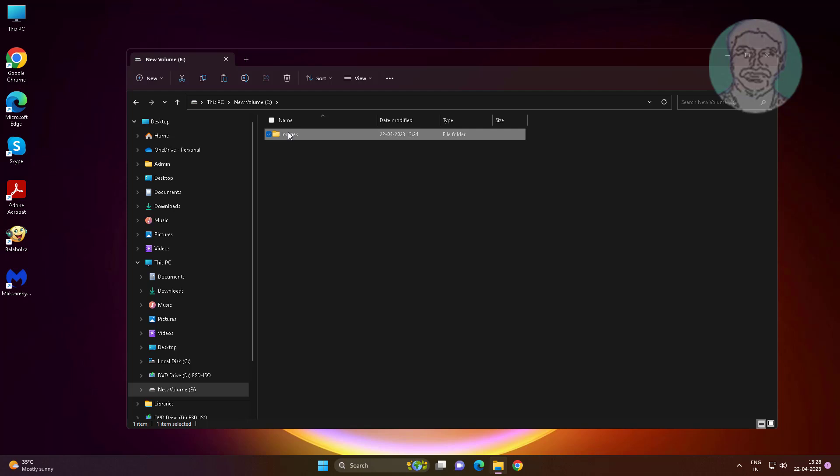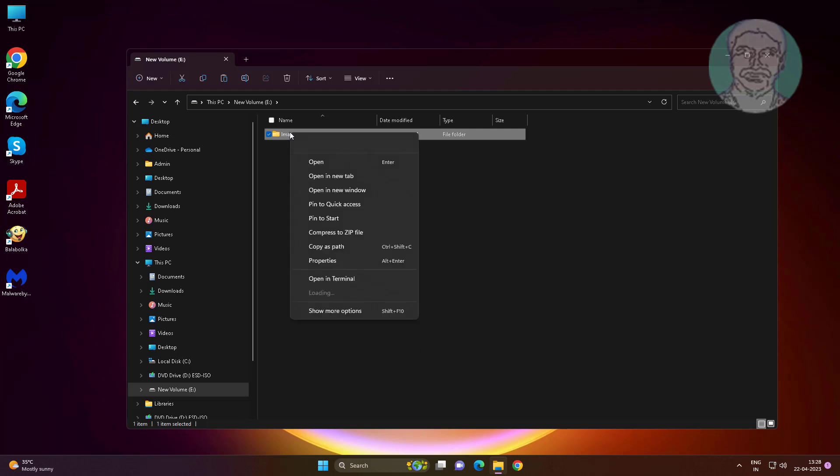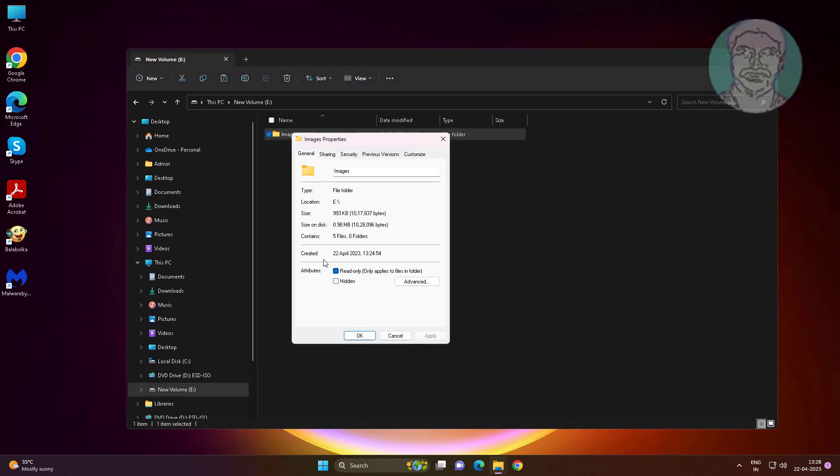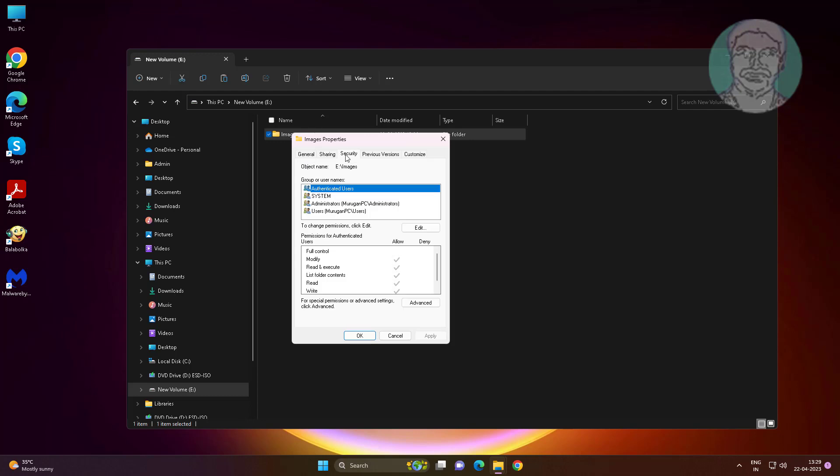Right-click the image folder and click Properties. Click the Security tab, then click Advanced.